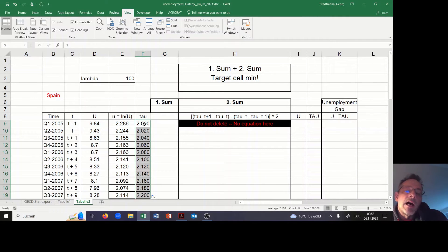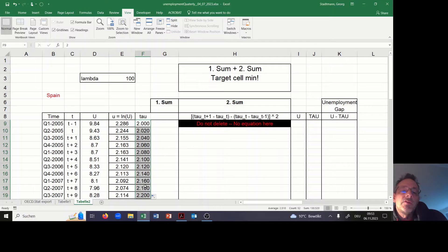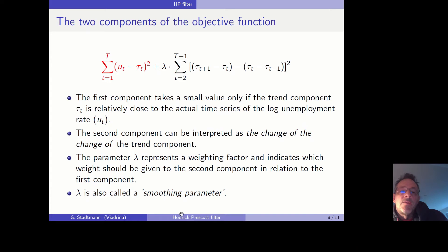In the end I'll ask Excel to change all the Tau values so that we can minimize the loss function. Now we have to think about the first component of the loss function: it is the difference between U — the natural log of the unemployment rate — and the Tau variable, put in brackets, squared, and then summed over all observations.